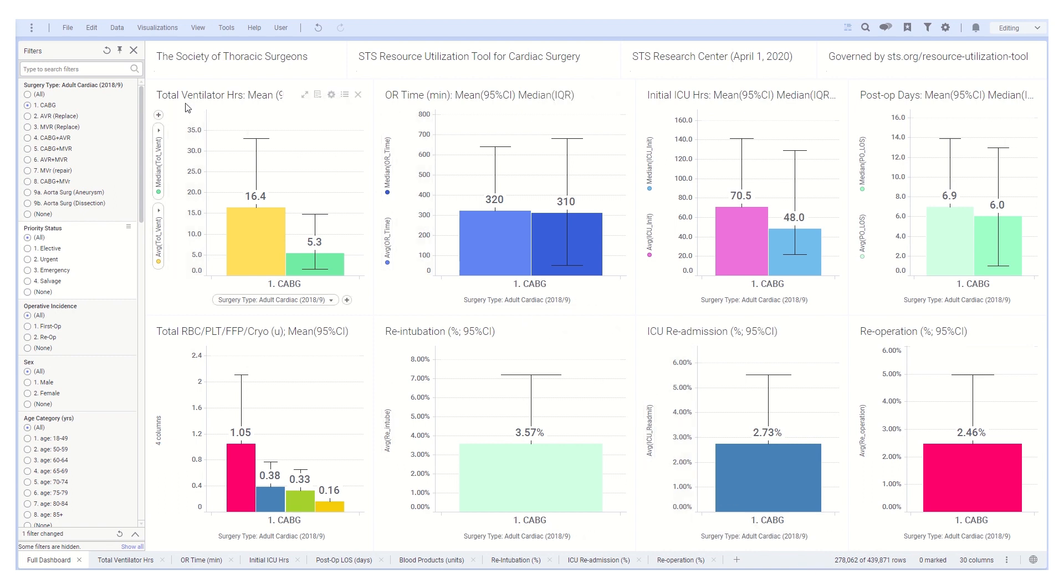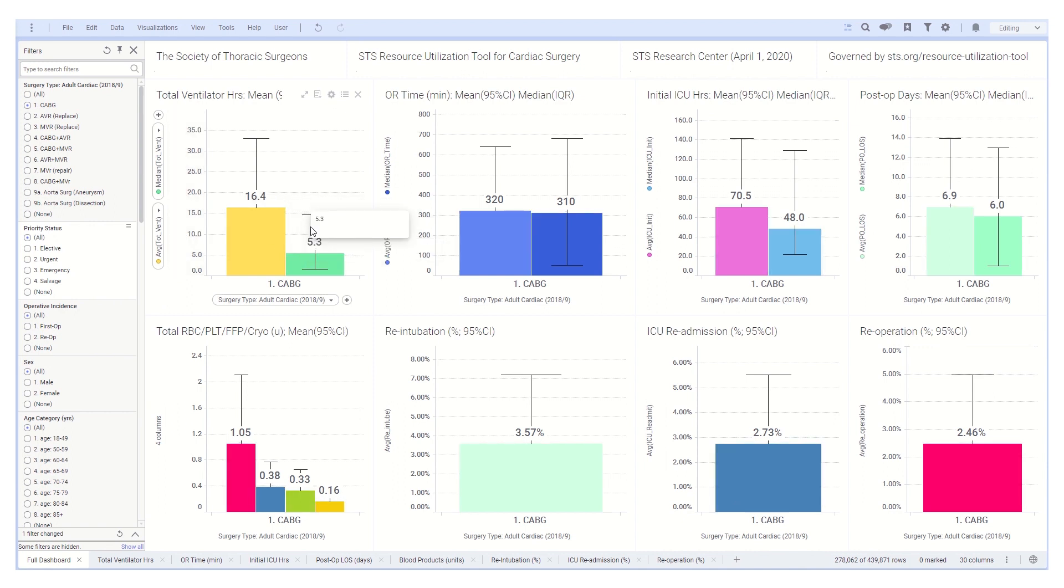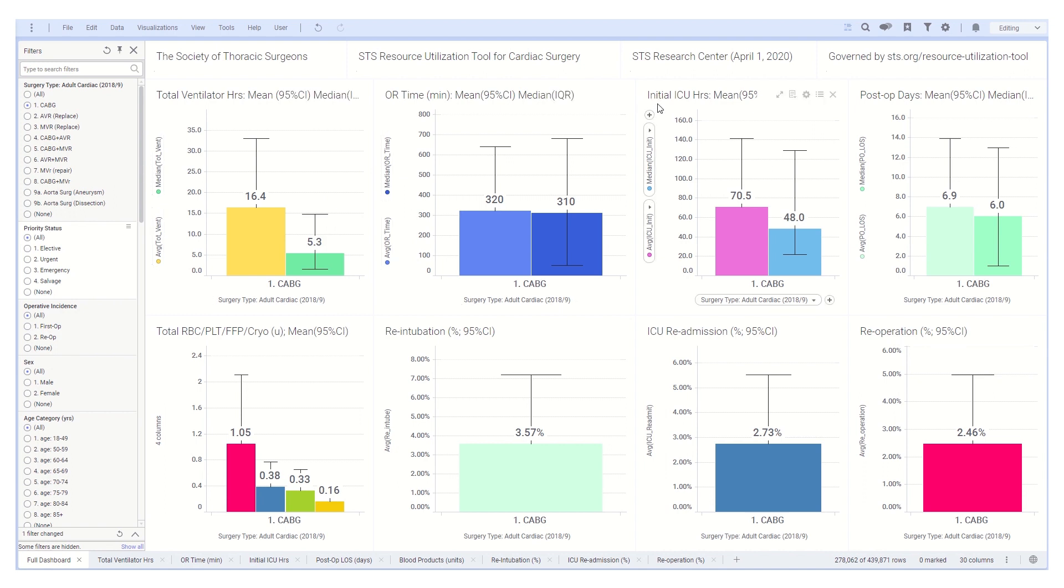The top panels show time on ventilator in average and median values, then respectively time in the operating room, length of stay in the ICU, and total post-operative hospital stay.